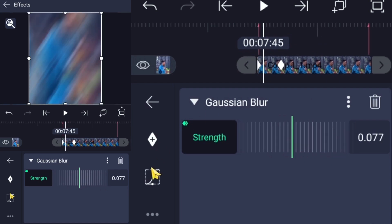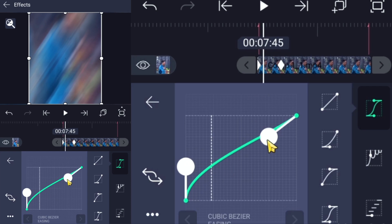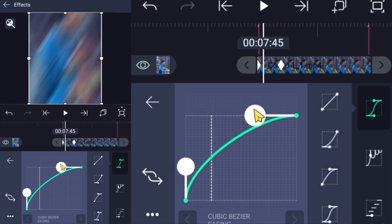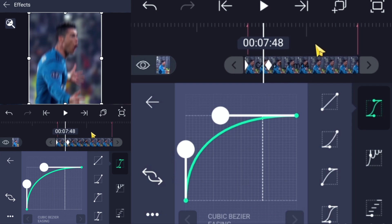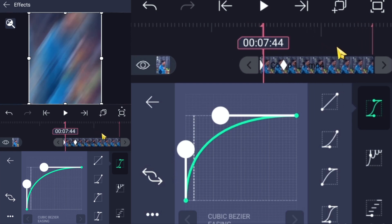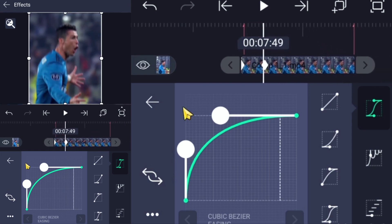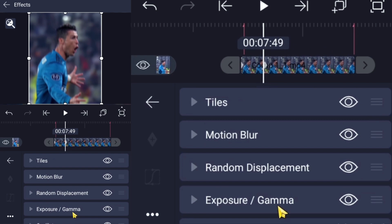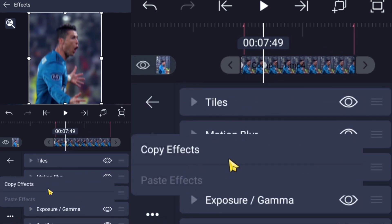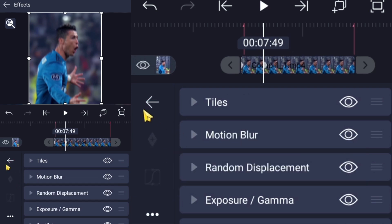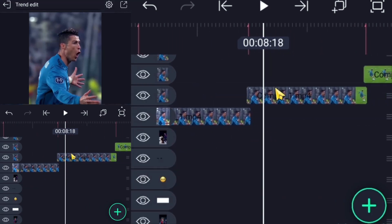Then go to the Graph Editor and apply the same graph I showed you. Now it's done — copy the effects and apply them to the other clips as well.